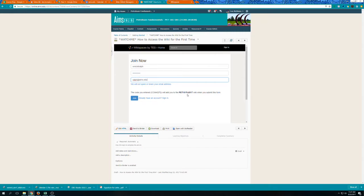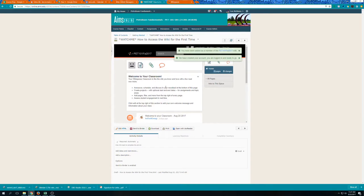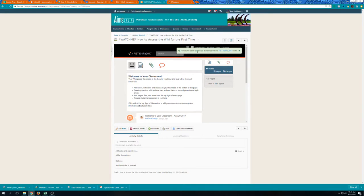Click the join button, here I am. So my account has been created and I'm logged in and I've been added as a member of the wiki.